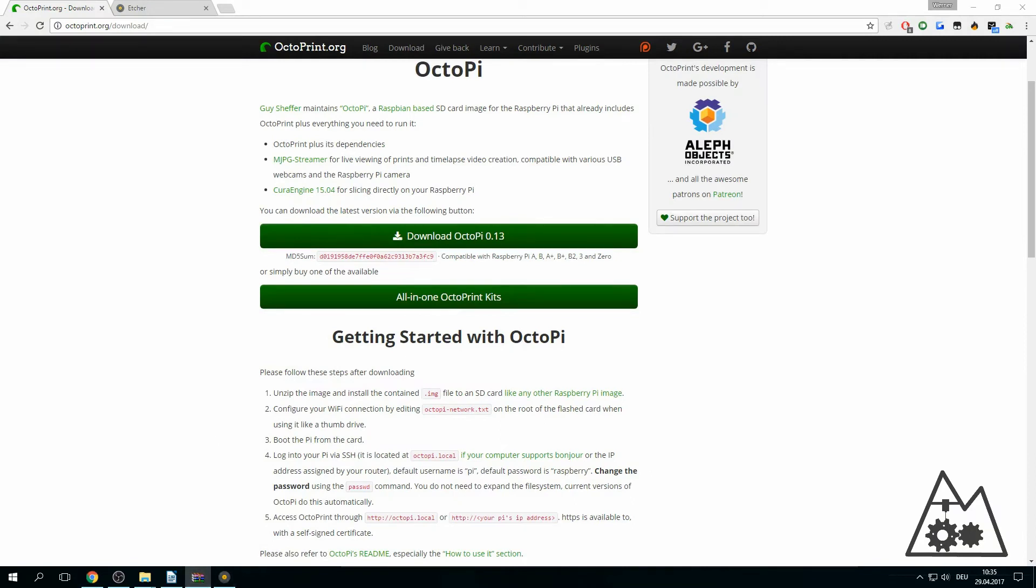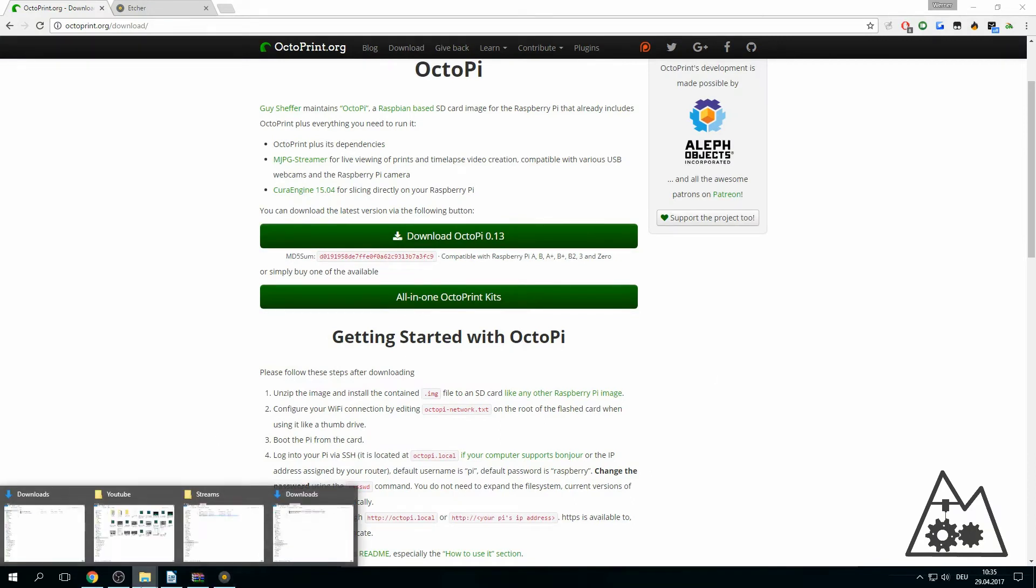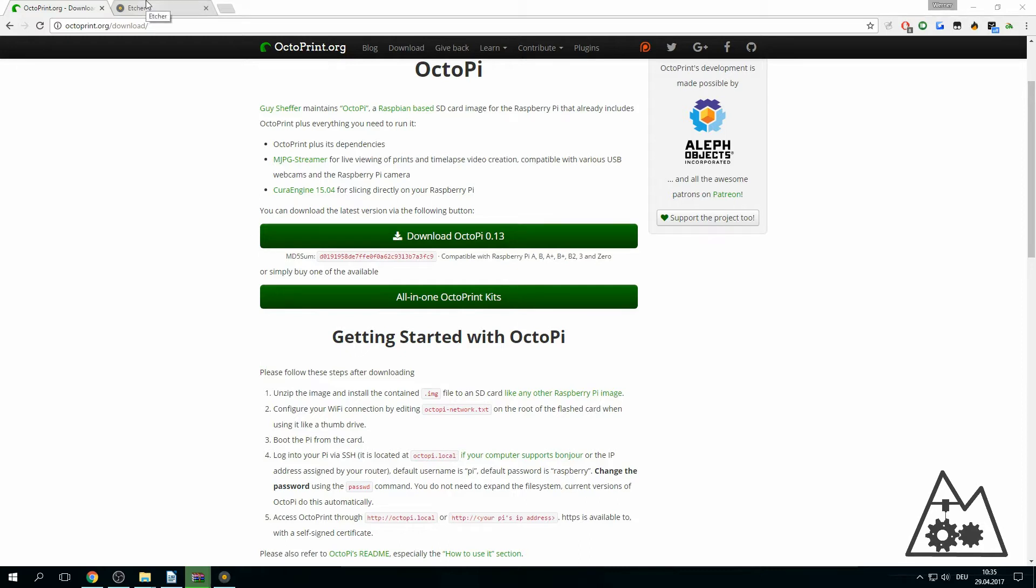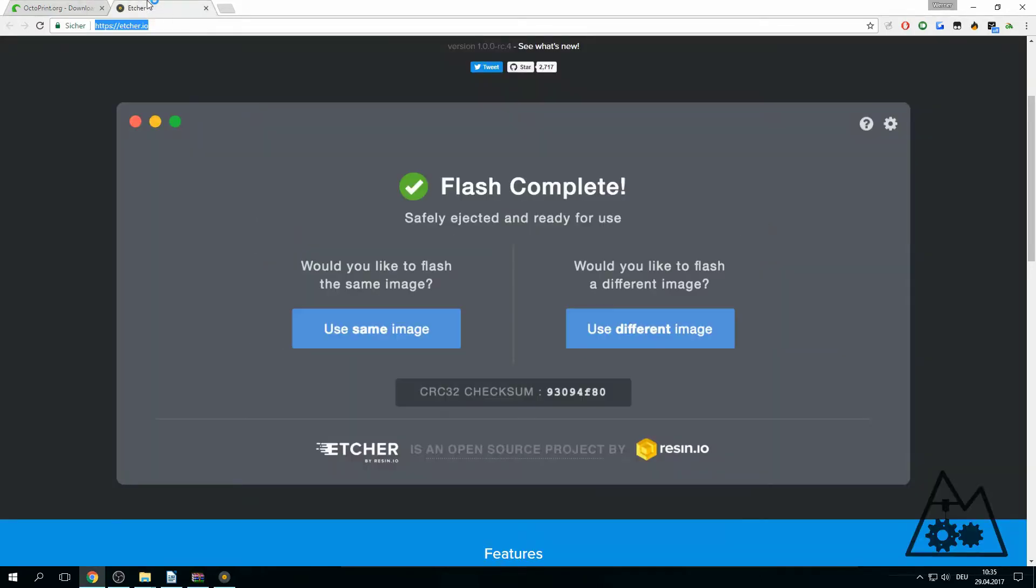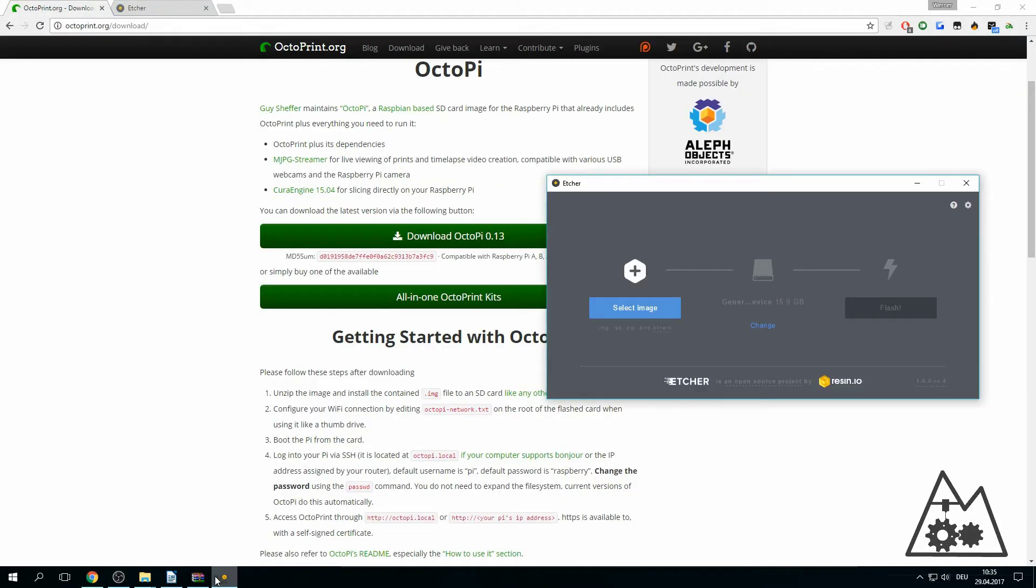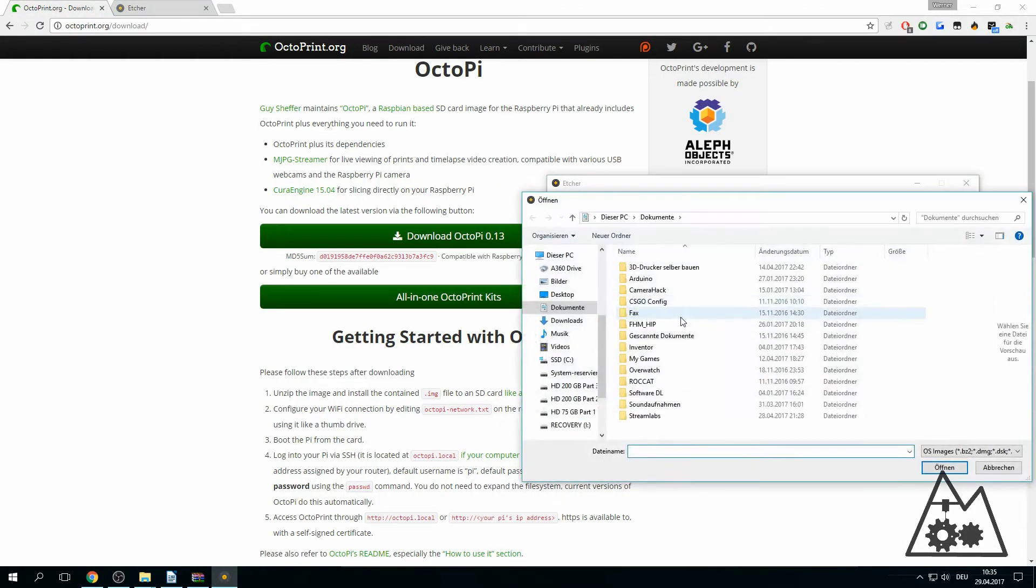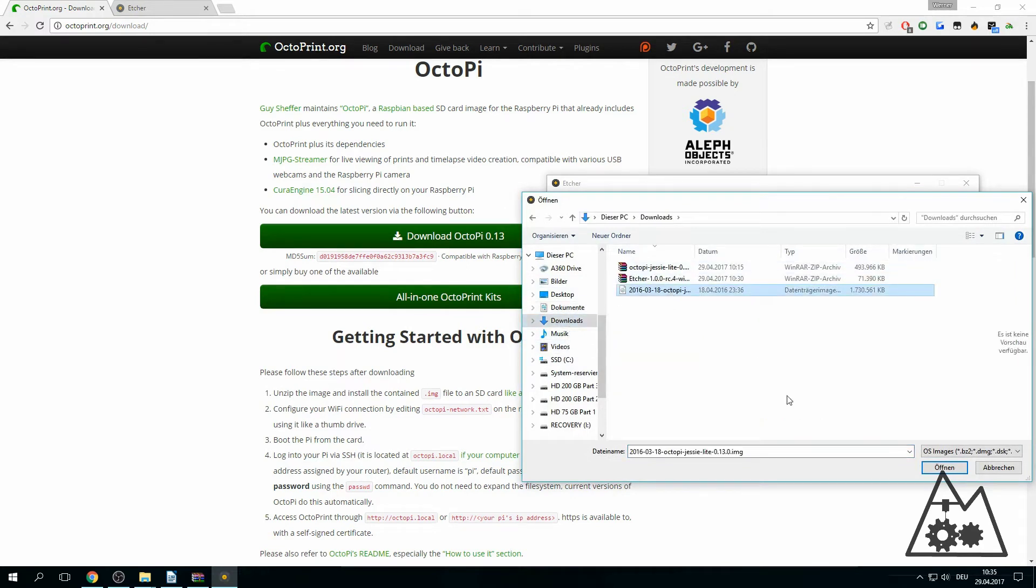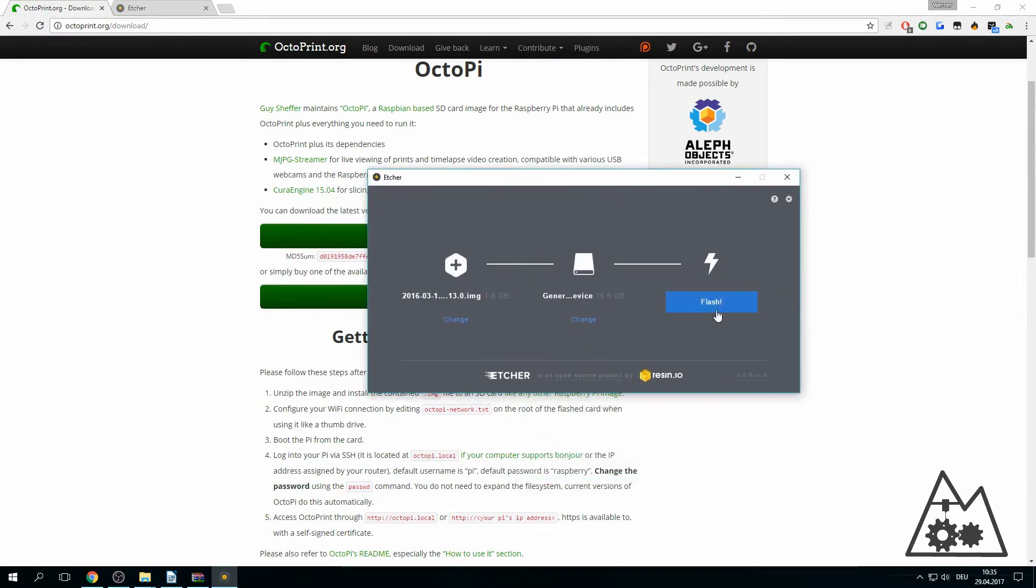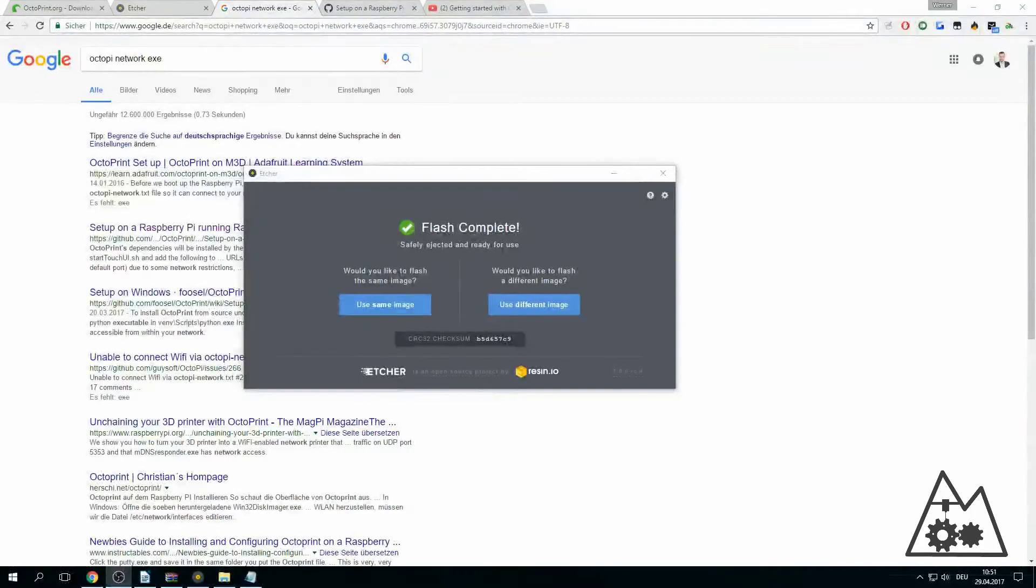I downloaded Etcher - you can find the link to Etcher in the descriptions below, it's etcher.io. Then we're going to open OctoPi, unpack it here - it's half a gigabyte. And then if it's complete, we are going to use Etcher. Select the image in the download folder, open it, and flash the SD card, which will take some time.